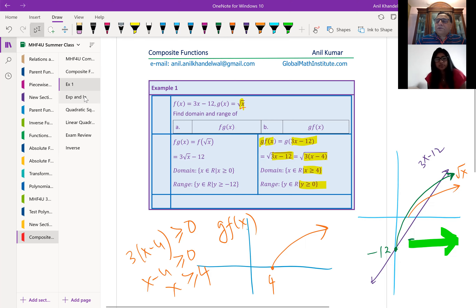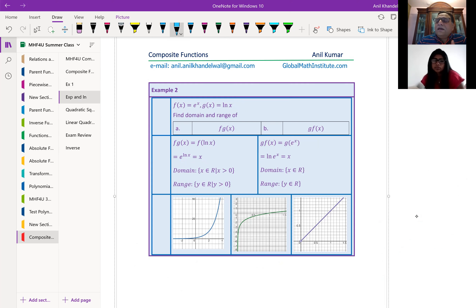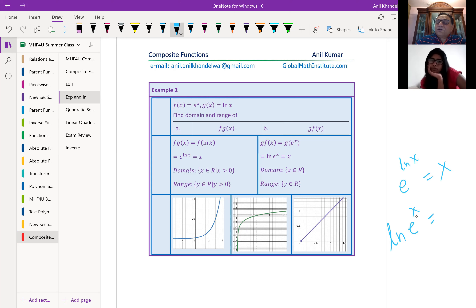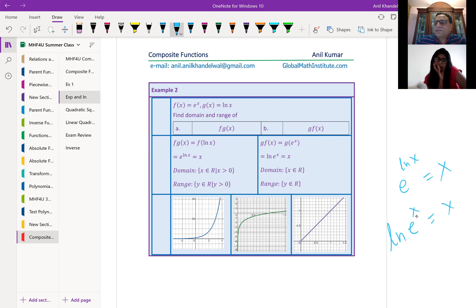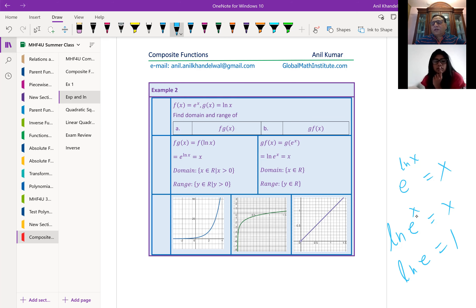Now let's look at exponential and natural log. These are inverses of one another. If I do e^(ln x), it equals x. And ln(e^x) also equals x. They are inverses of one another. Also, ln(e) = 1 — when you compose these two functions you get 1. That is how ln and e are related. These are very important key points to remember.